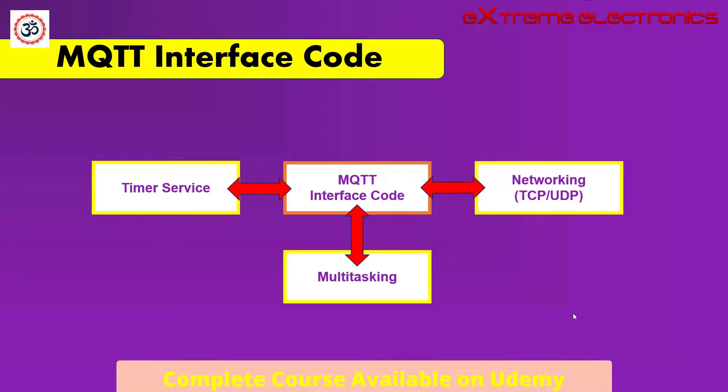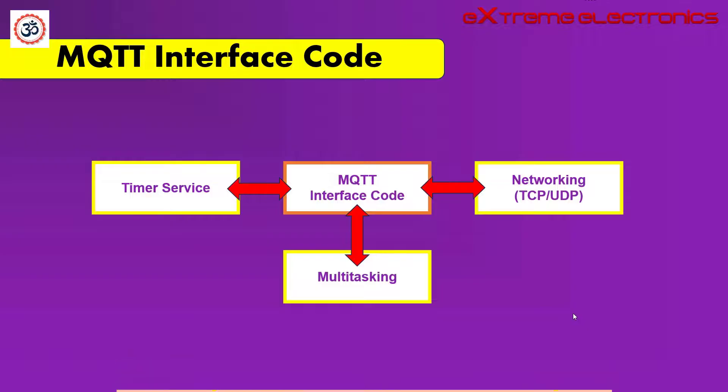But for this type of setup, we need some kind of real-time operating system like FreeRTOS. Only when our system or the platform has a real-time operating system, we can have multiple threads of execution. Otherwise, we have to put everything in a single while loop, main loop.